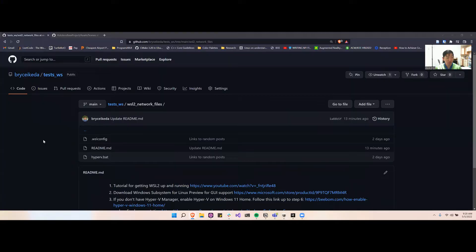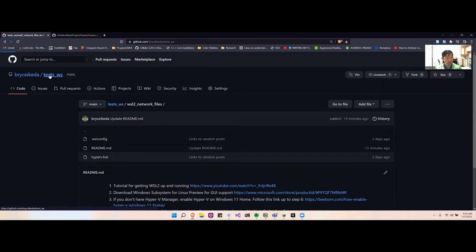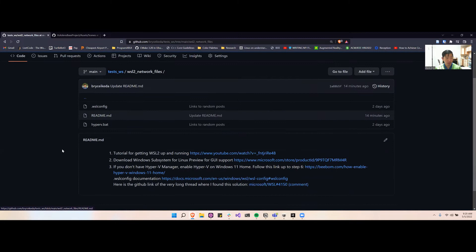To get started, you're going to want to go to my GitHub and go to this tests workspace. Here you're going to want to download the WSL2 network files. And in here you'll see that there's a few steps that you can follow.